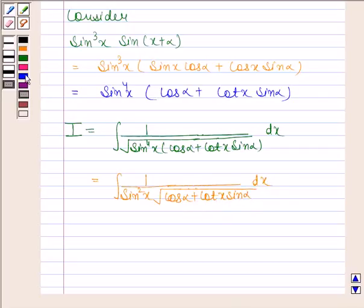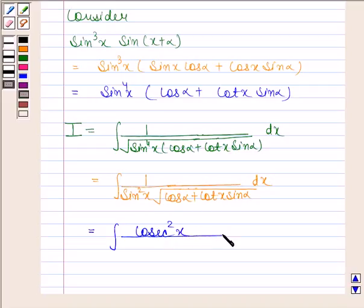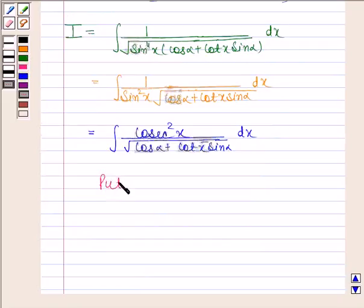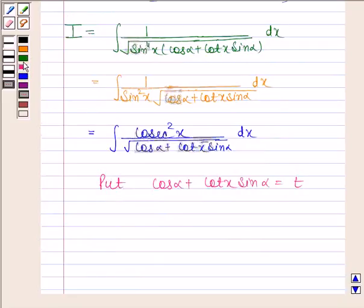Let t equal cos(α) plus cot(x)·sin(α). We will now find dt by dx.